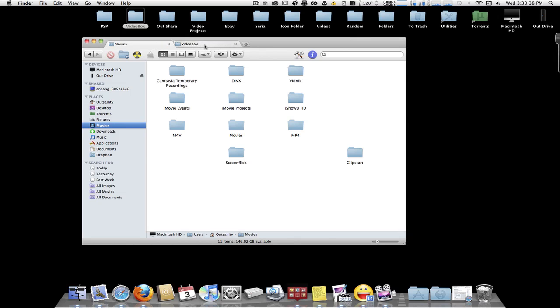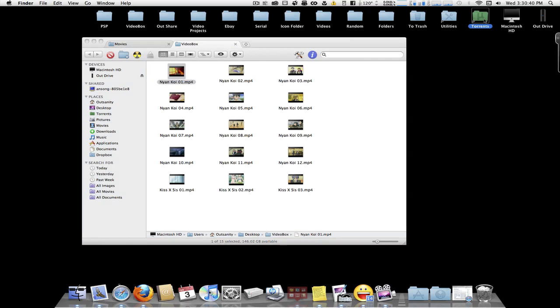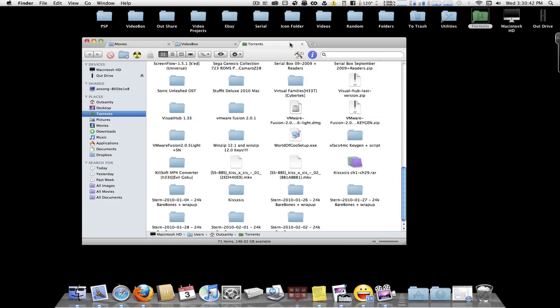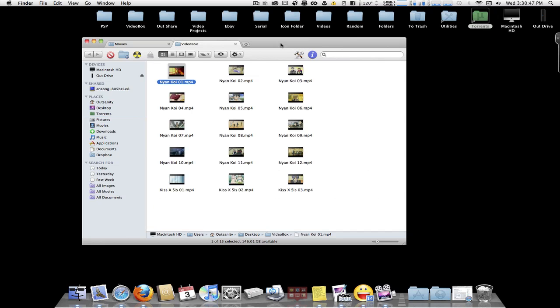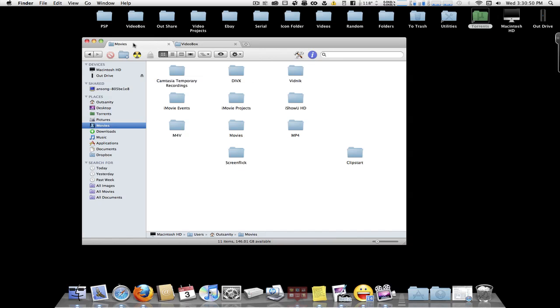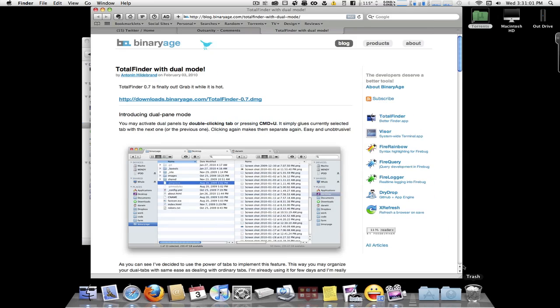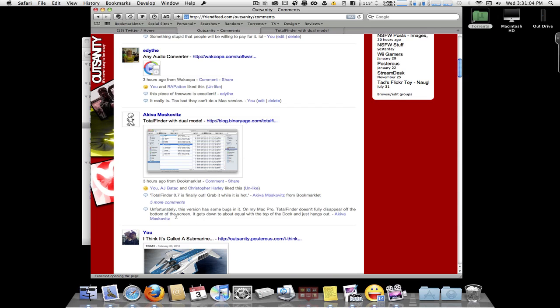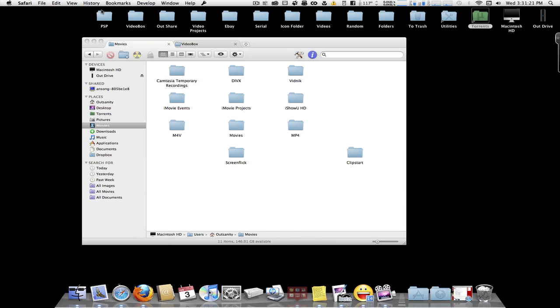So it's like I could go to this tab. I could go to this tab. I could open my torrents. Which, of course, are illegal. Wink. Anyway, but pretty much, it's pretty cool. Now, as far as I know, the person who's told me about this, he said, it's a person on FriendFeed. He said that there's possibly a possible bug. Yeah, he said that on his Mac Pearl Total Finder doesn't fully disappear off the bottom of the screen. It gets down to about equal with the top of the dot and just hangs out. Now, I don't know. I haven't, I don't think I've seen that bug on mine. But yeah. I don't know. I mean, it's still worth downloading and using it. Of course, you can always remove it if you want to.